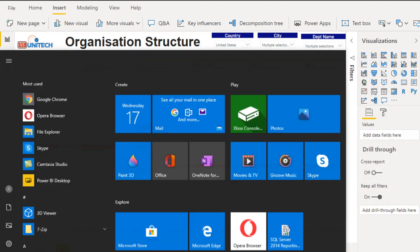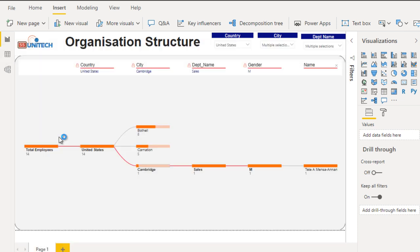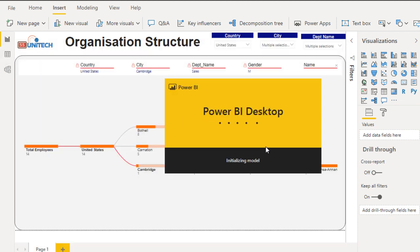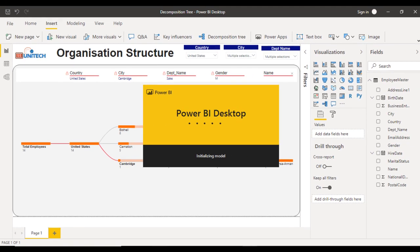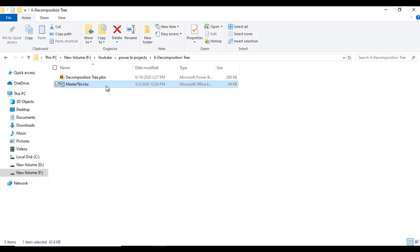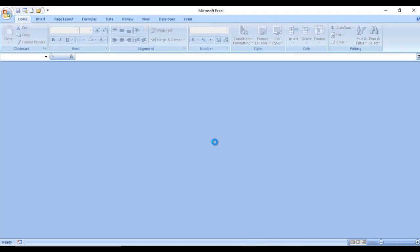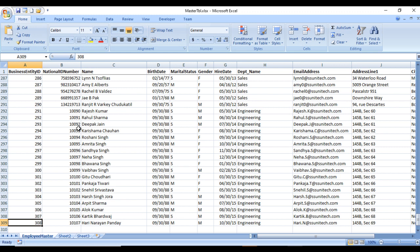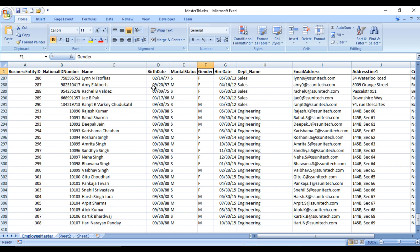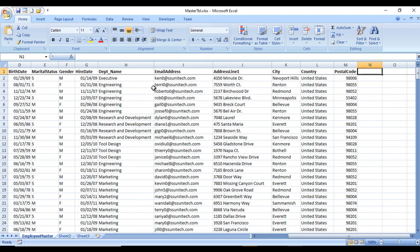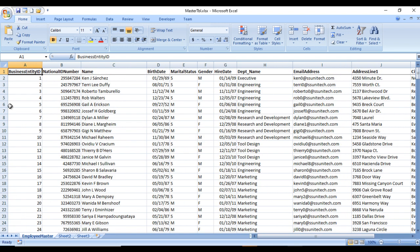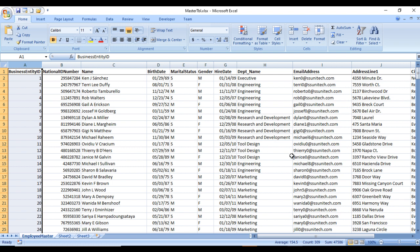Let me open a new Power BI — it will take a few seconds. For that time, let's look at the source file. Our source file is an Excel file containing data for employees. It has columns like Business Entity ID (employee ID), National ID Number, Name, Birth Date, and many more columns. The total number of employees is 308 (first row is the header row).